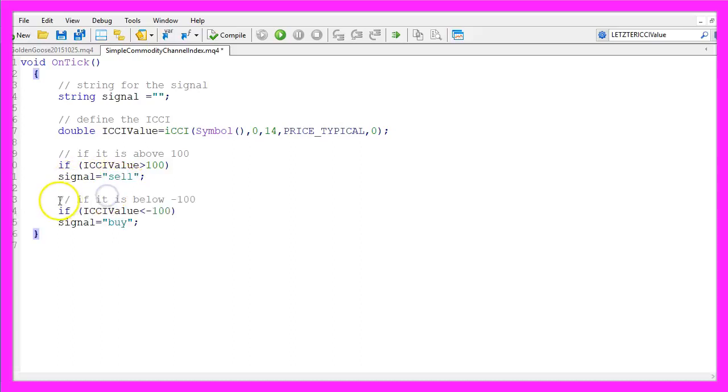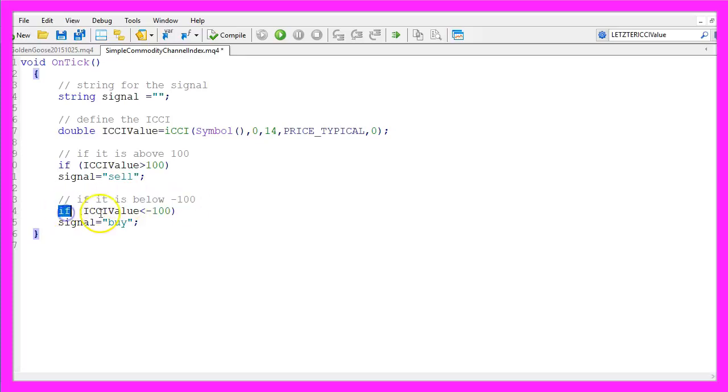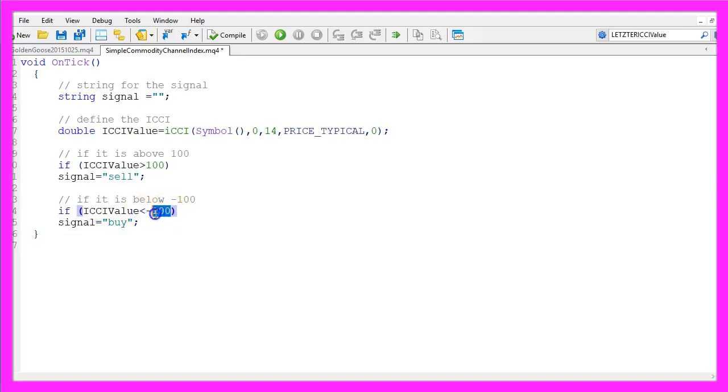In the other case, if our value is below minus 100, so if our ICCI value is below minus 100,